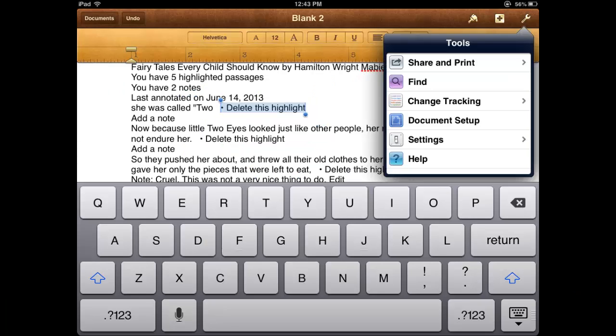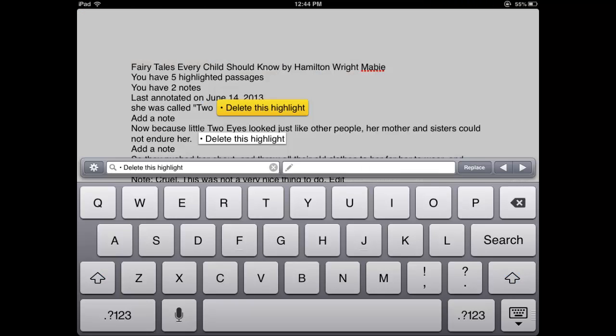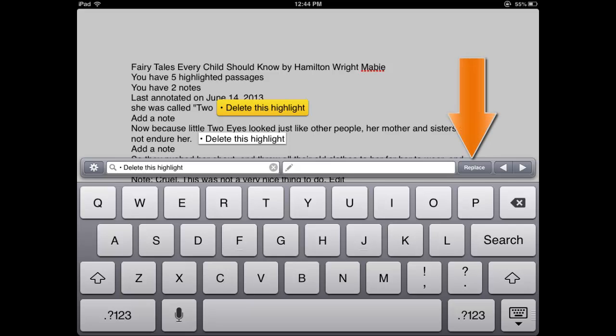In Pages on an iPad, use the Tools menu to access Find. This will open another window. The tool does not remove every instance automatically, but it's still more efficient than highlighting and deleting each repetition individually. Tap the Replace button and then the Next Instant button to move to the document quickly.